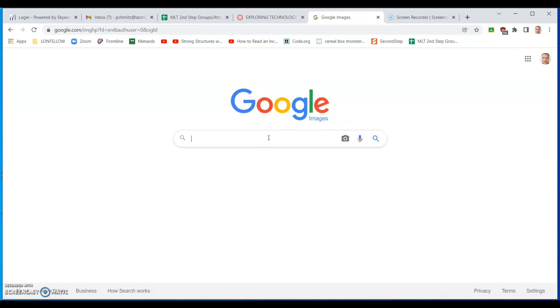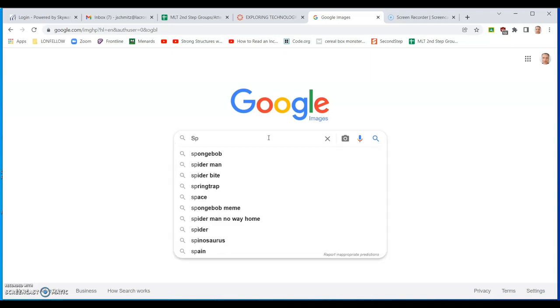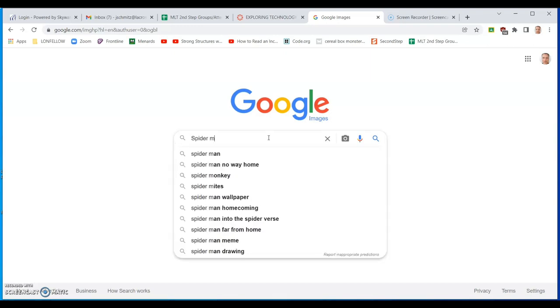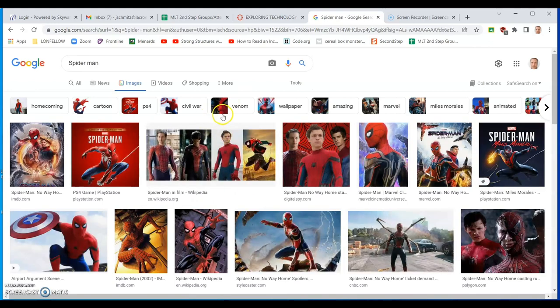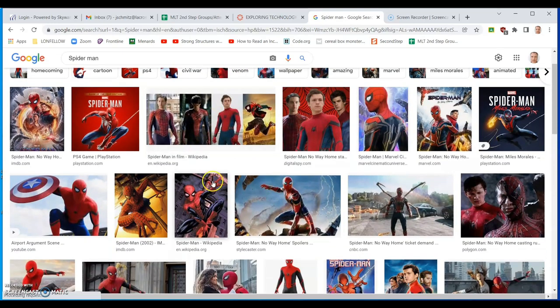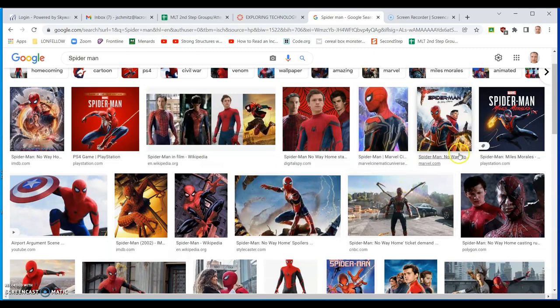And we're going to search for an image that we like. So let's say I like Spider-Man. That seems to be a common one right now. Spider-Man. Then when we search for it, these are all images with a background.